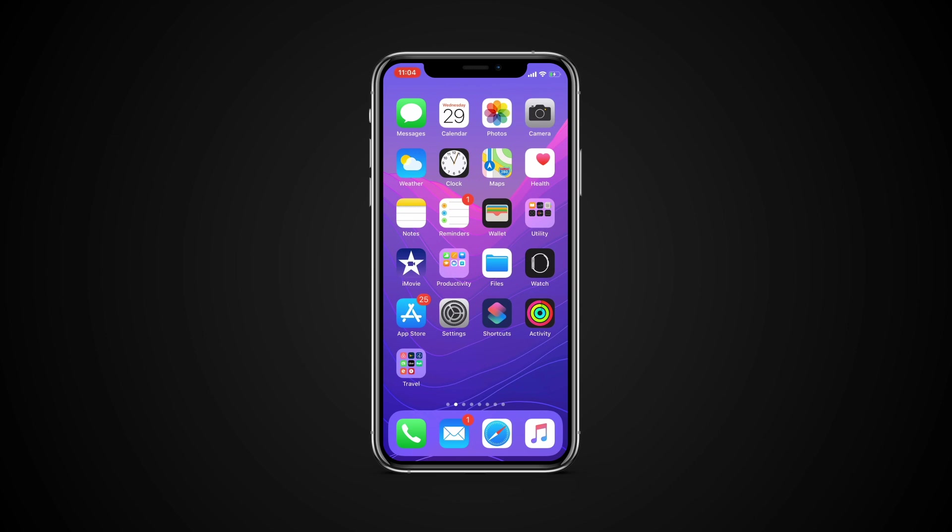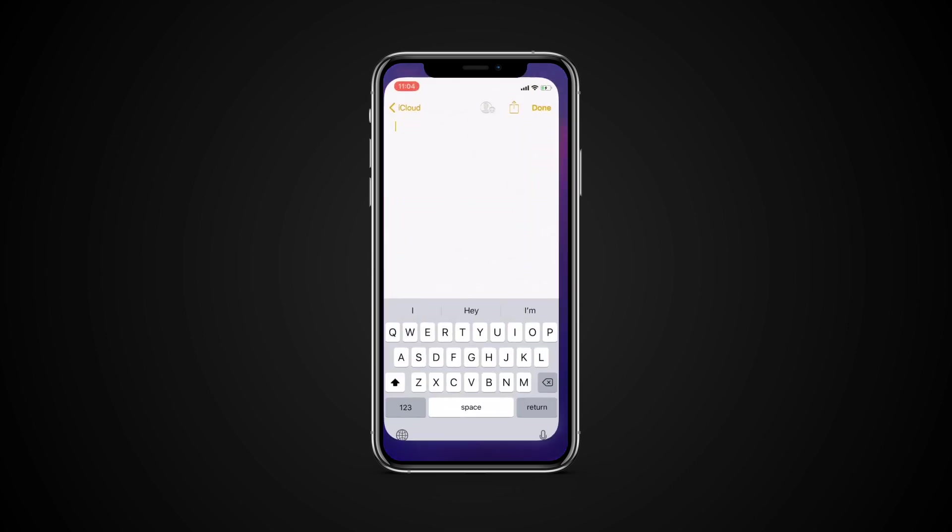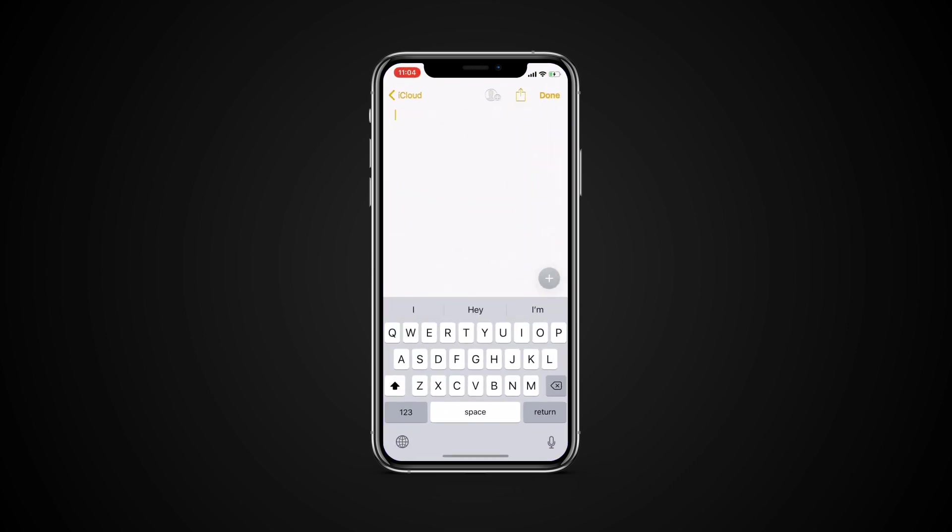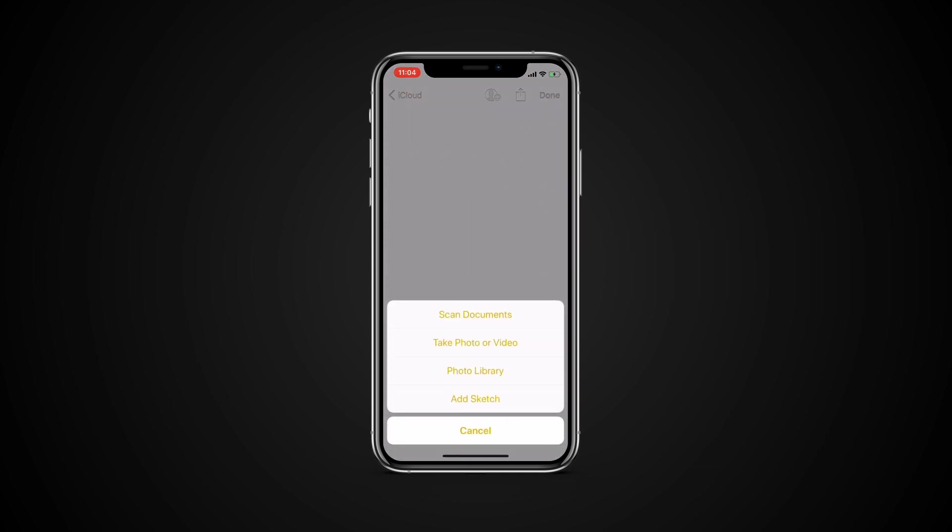Open Notes, create a new note, tap the plus button and tap plus one more time. Tap Scan Documents.